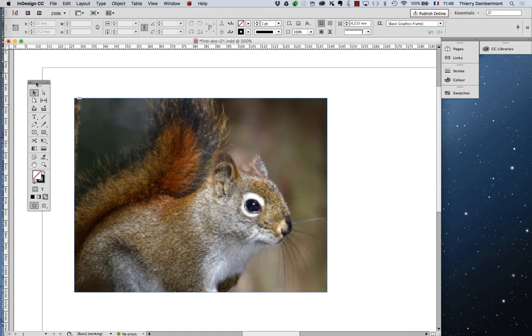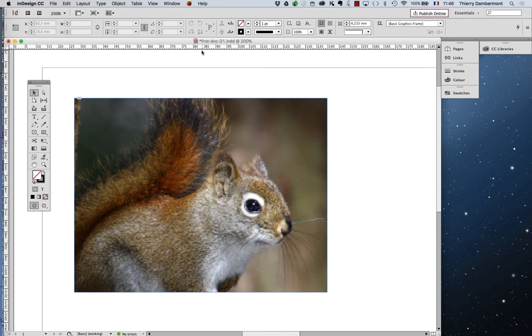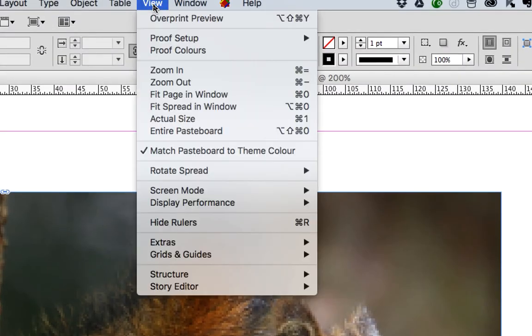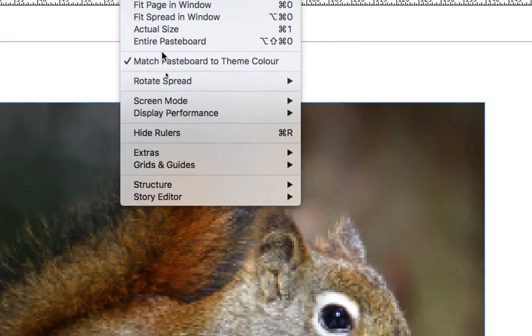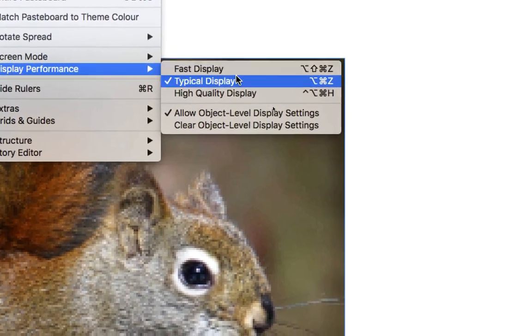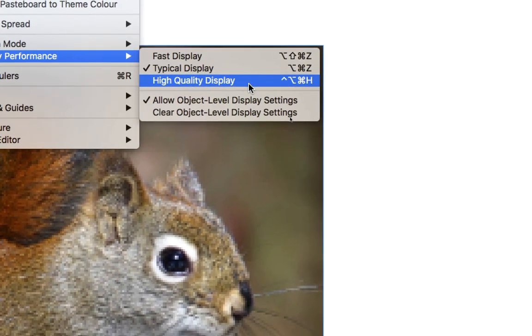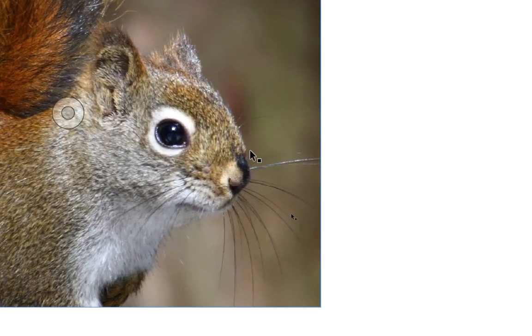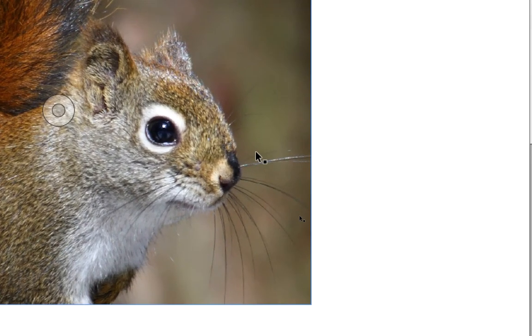But remember, if you are working on large documents, a lot of pages, a lot of high definition pictures, with a small computer, you better not do what we will do here. Ask InDesign to display in high definition. We will go in view, display performance. And instead of typical display, you will ask for high quality display.